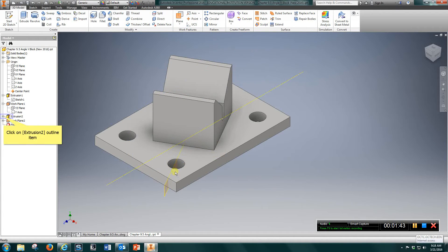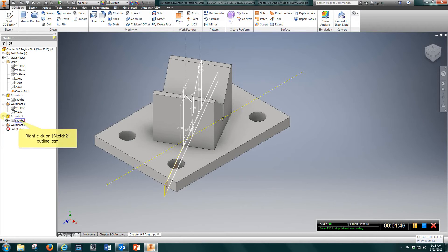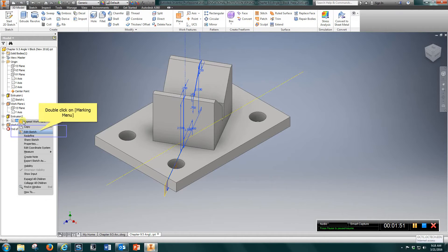And then it's going to give you this plane, which you're going to draw on next. So once you have that plane, put a sketch on that plane.